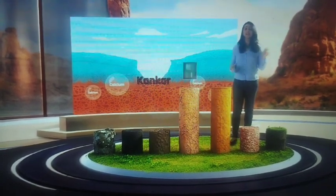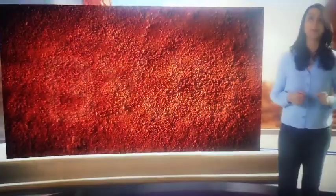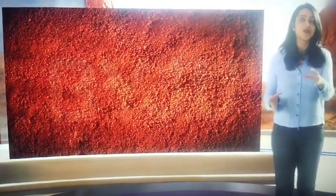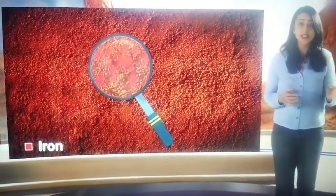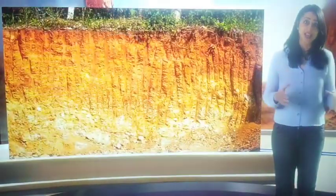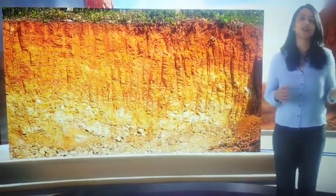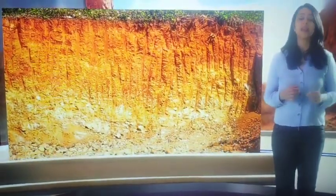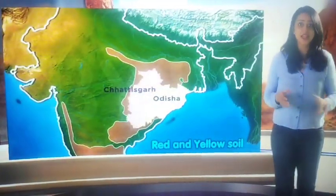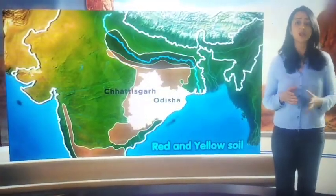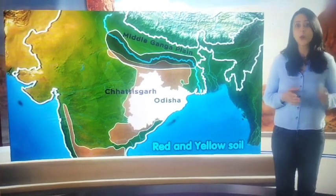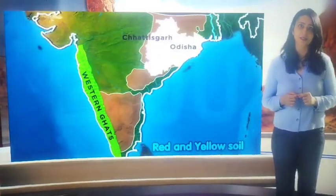Next up is red and yellow soil. As the name suggests, it is reddish in colour due to the presence of iron in the soil. It looks yellow when it occurs in a hydrated form. It is found in parts of Odisha, Chhattisgarh, the southern parts of the middle Ganga plain and along the Piedmont zone of the Western Ghats.